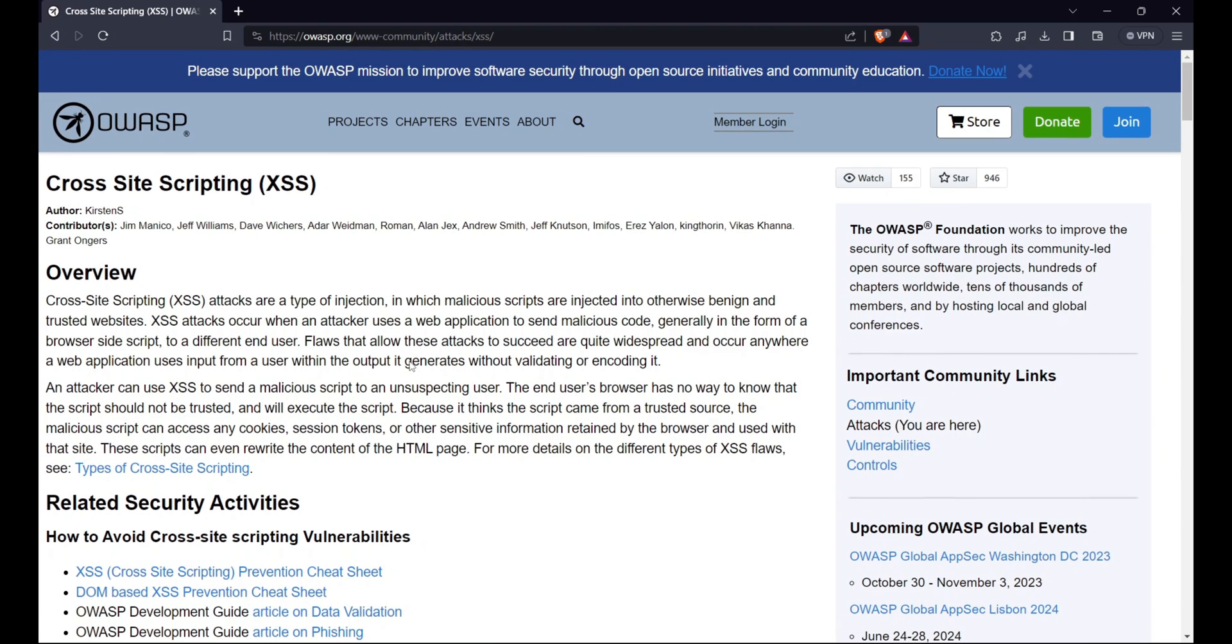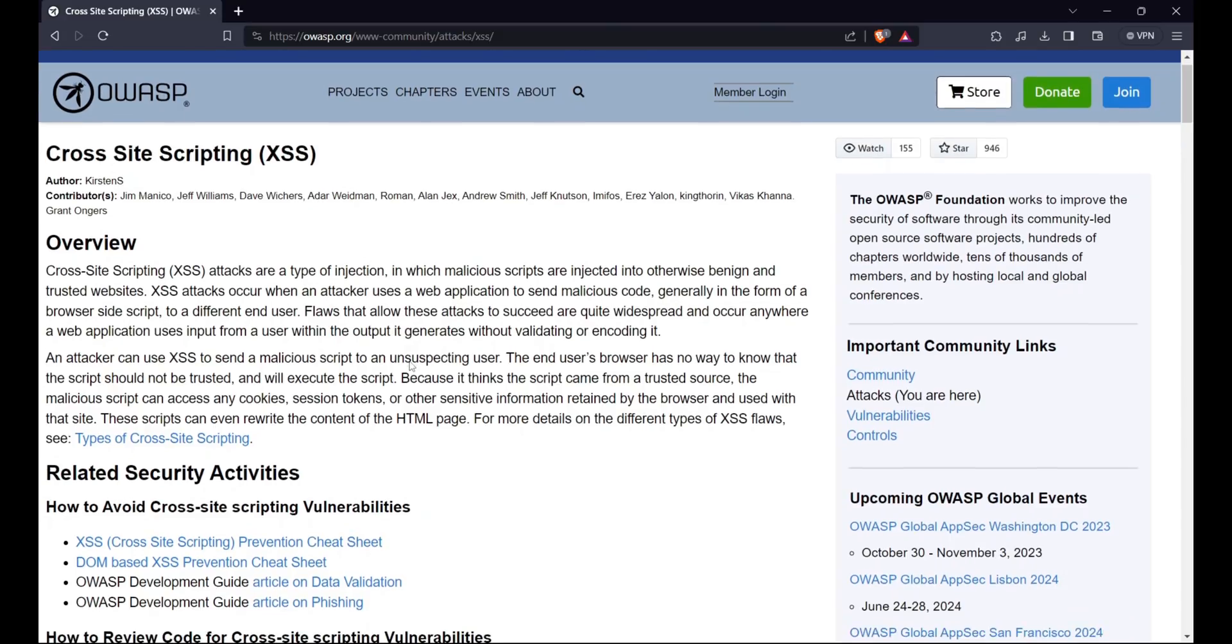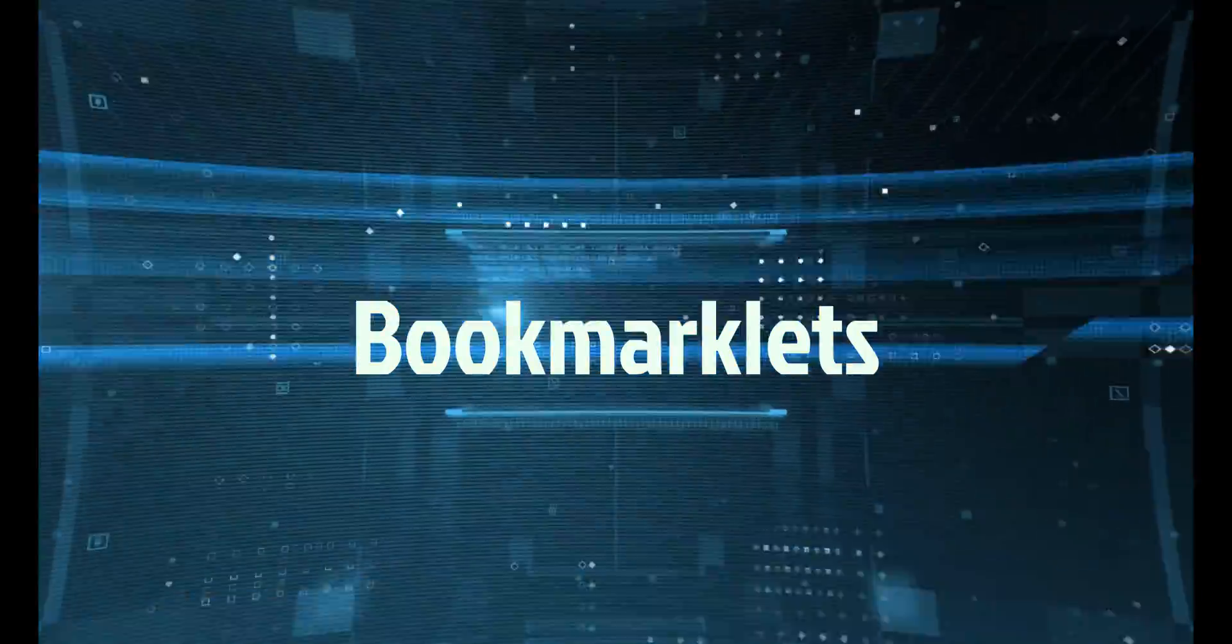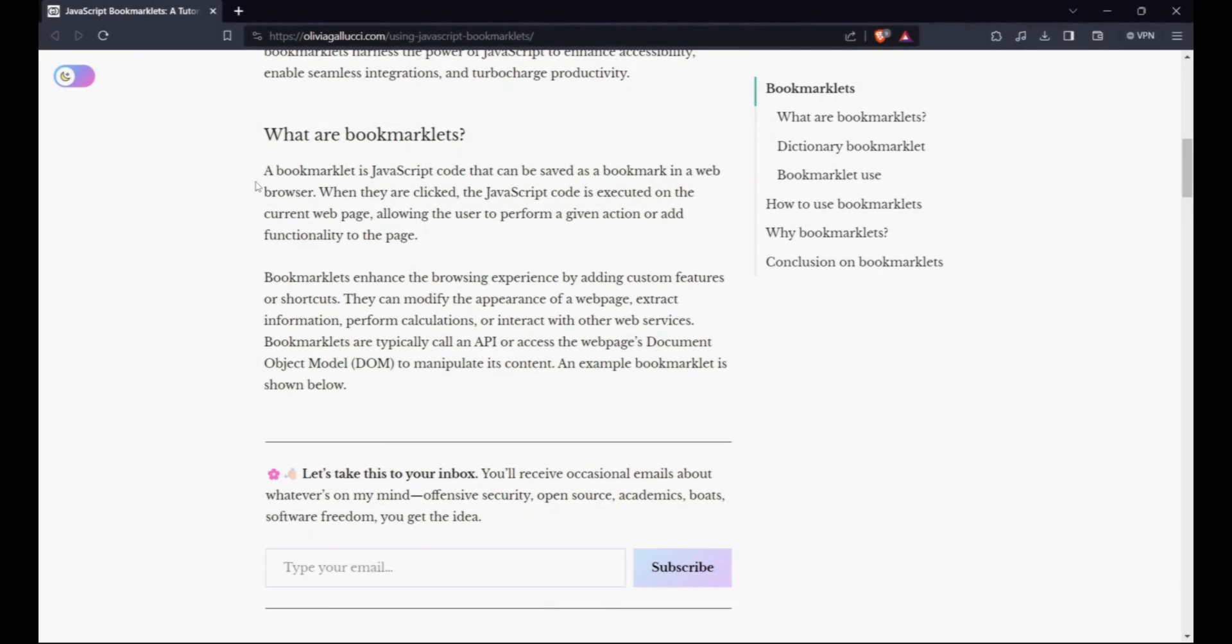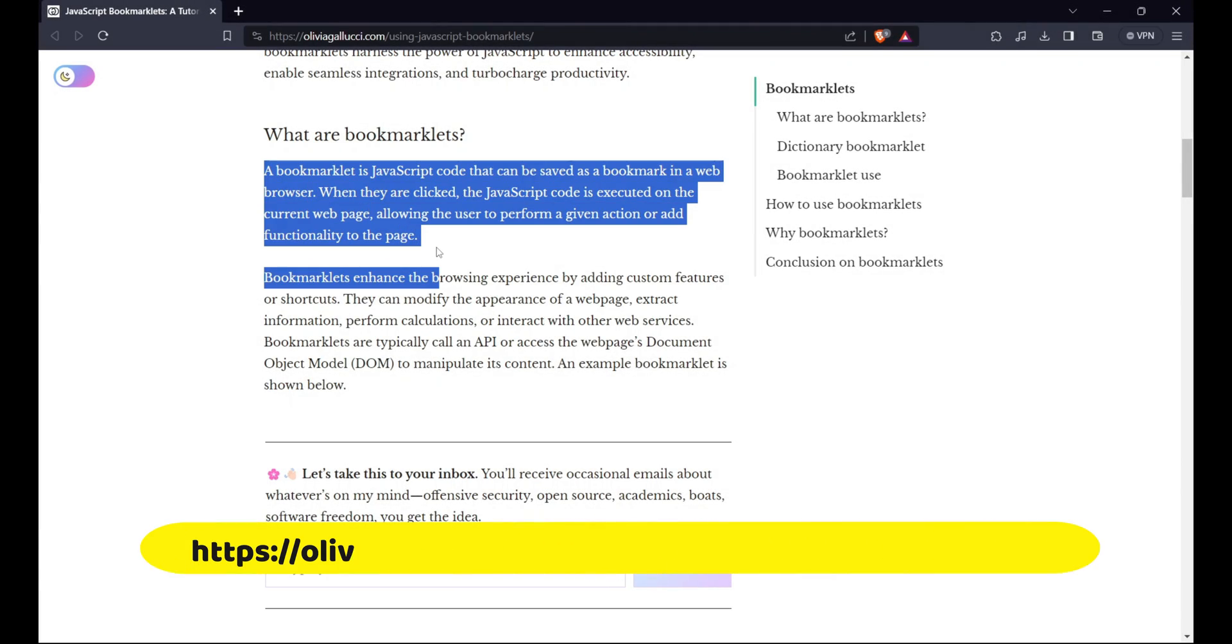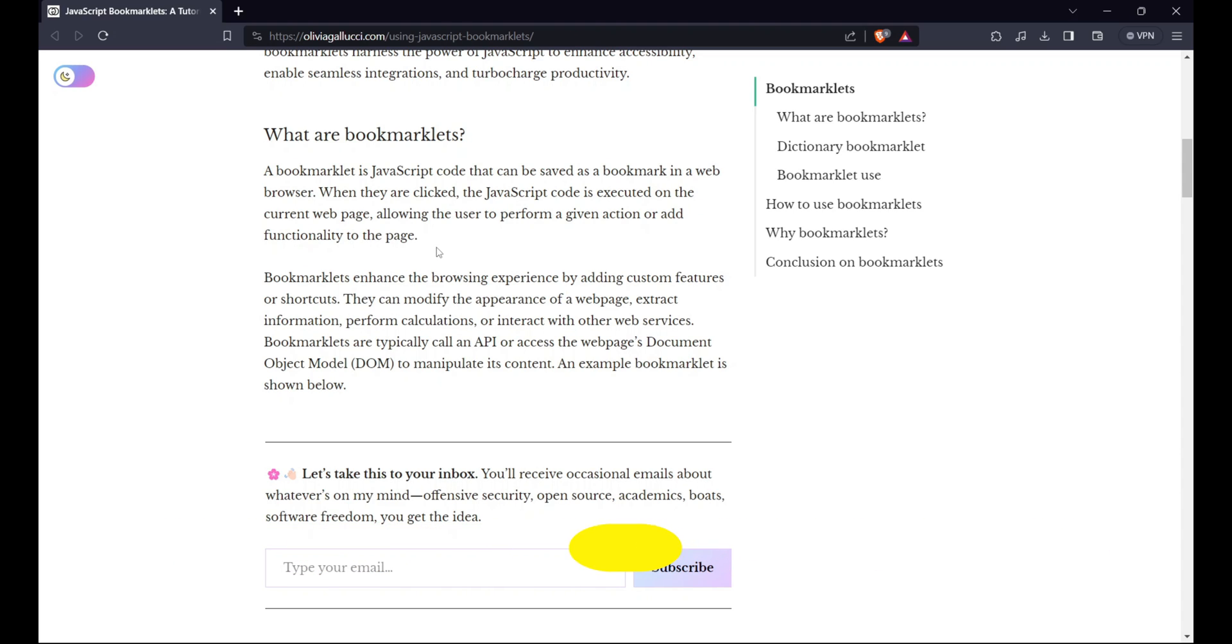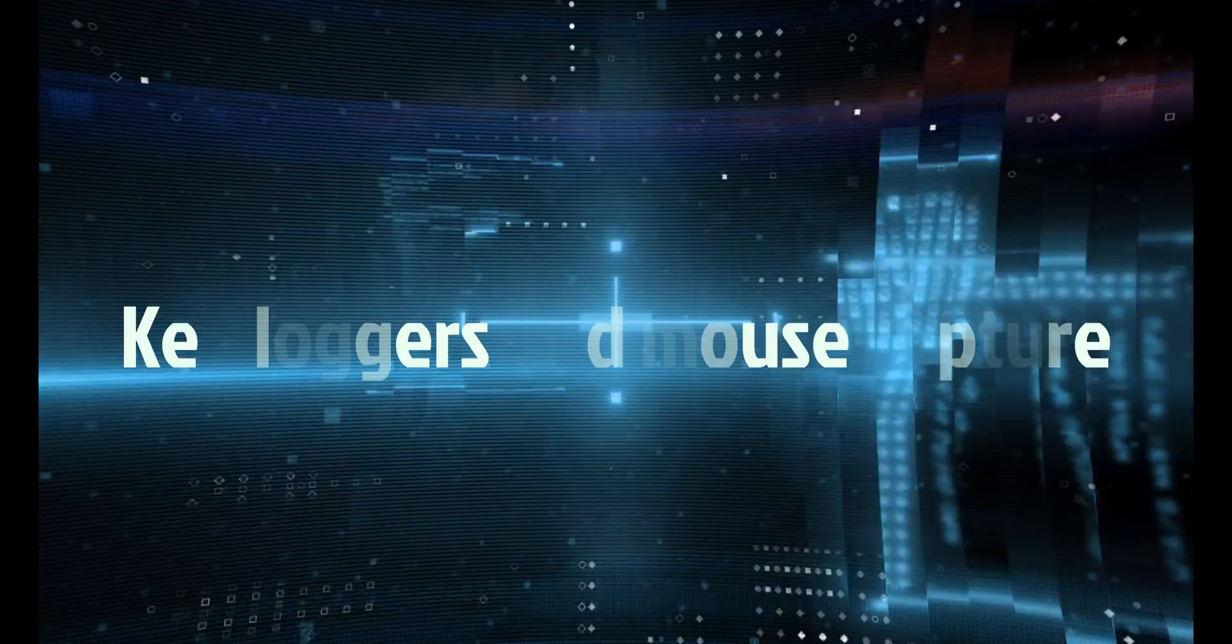Bookmarklets are snippets of JavaScript code that can be saved as bookmarks and executed on any web page. They can be used to modify the page content, links, forms, or cookies, or to perform various tasks such as web scraping, debugging, testing, or automation. Keyloggers and mouse capture are tools that can record the user's keystrokes and mouse movements on a web page.